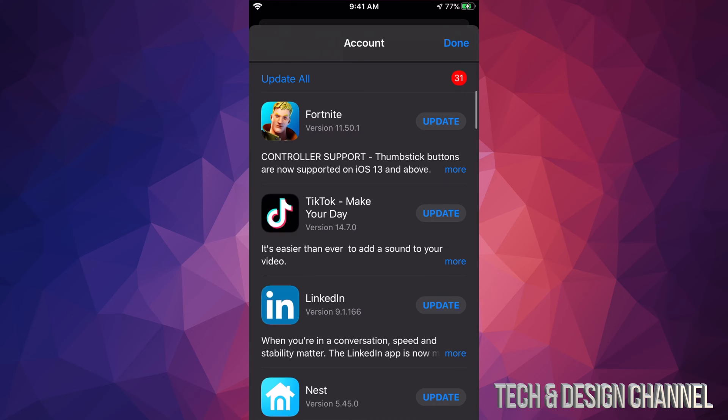Once we tap there you should see this screen. If you scroll down we will see Update All, that's on the top left hand side, and we can go ahead and update all the apps that need updating right now. However, if you just want to update one at a time,